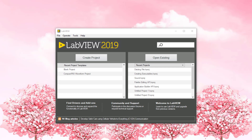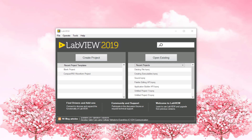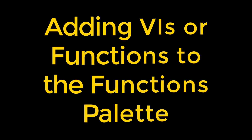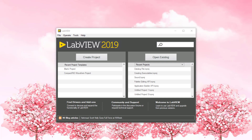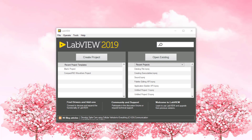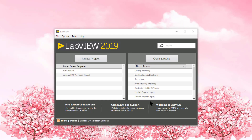Add VIs and objects to the functions or controls palette or sub-palettes to use in a new or existing VI. A sub-palette can contain VIs, functions, controls, and sub-palettes from different locations. You can add any VI block diagram or custom function to the functions palette, and then place the block diagram contents of one VI onto the block diagram of another VI straight from the functions palette, instead of calling a sub-VI. Let's see how we can do that by creating the VI.